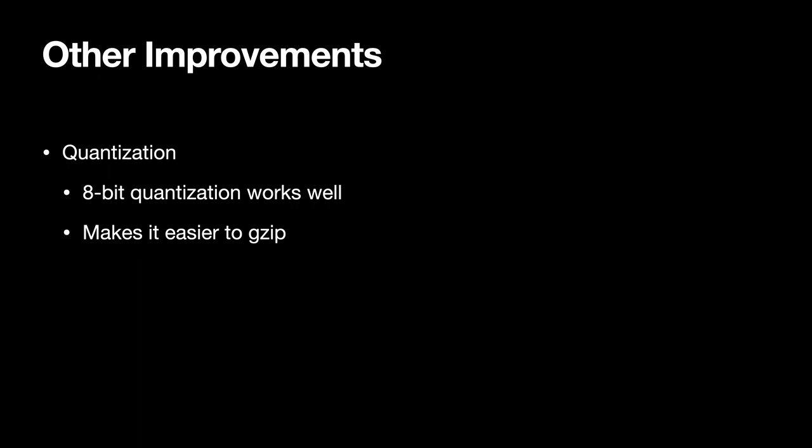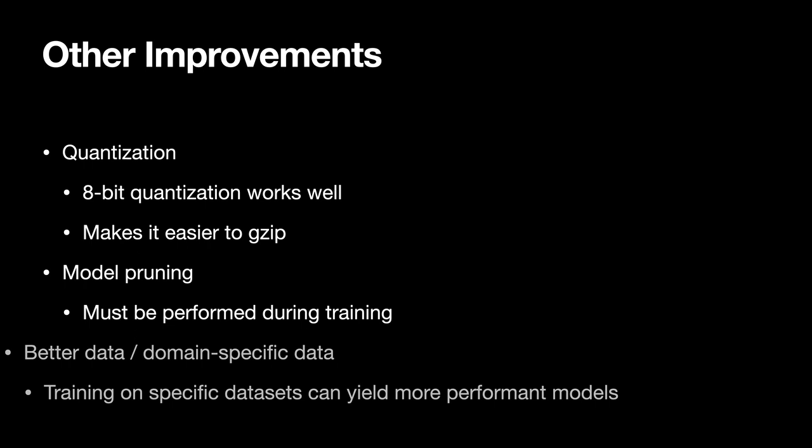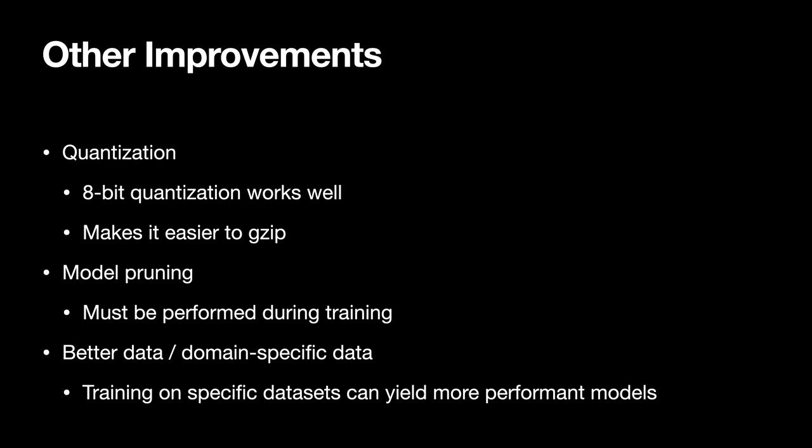So there's also other things we can do if we want to make this run faster in the browser. We can quantize our model, which means making it smaller and also easier to zip as you're passing it down the wire. We can prune our model, which means dropping poorly performing weights during training, which makes it run faster. We can also improve the accuracy of our model by giving it more data or training on a specific domain. And these are all things that if you're looking to deploy this in production are absolutely worth pursuing.